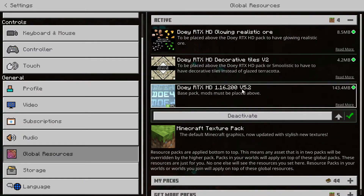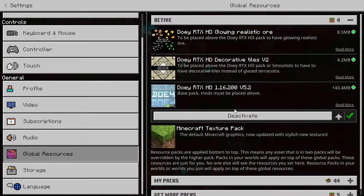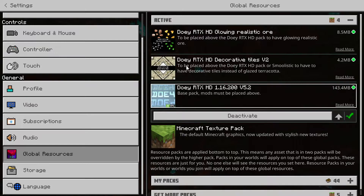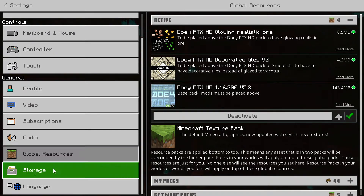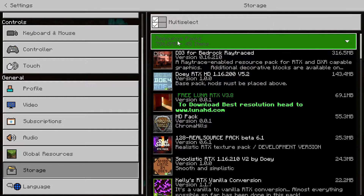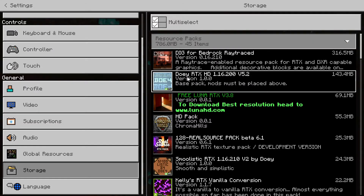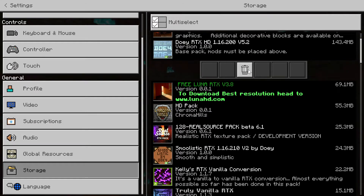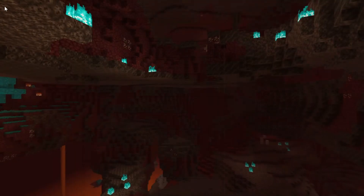That's how you download, install, and activate these RTX packs. If you want to uninstall and delete it completely from your game, you can't do it from this section - you have to go to Storage on the left, click on Resource Packs, then click on Dewey RTX and click the delete icon to remove it completely from your game.